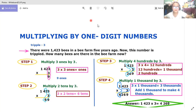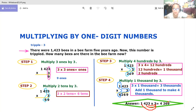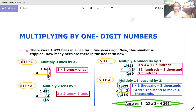Or you could do it this way. Three times three is equal to nine. Three times two is equal to six. Three times four is equal to twelve — carry one here, so this is two. Three times one is equal to three, plus one, so it's four. So we are correct.